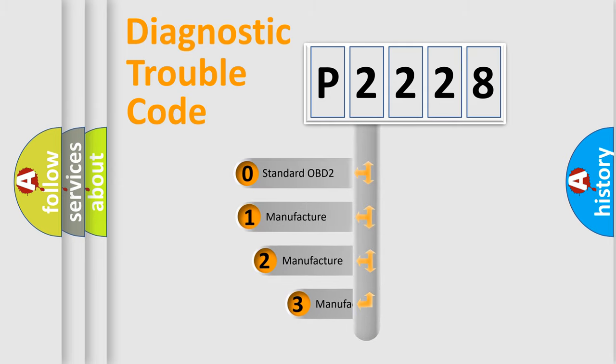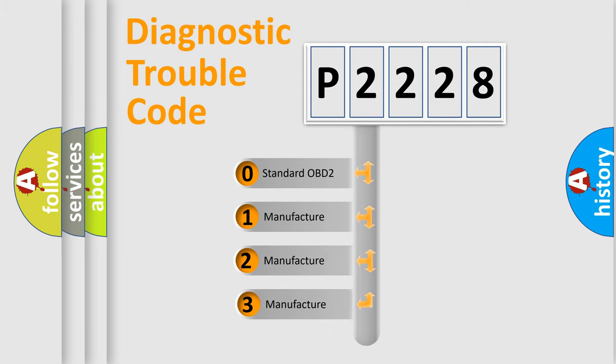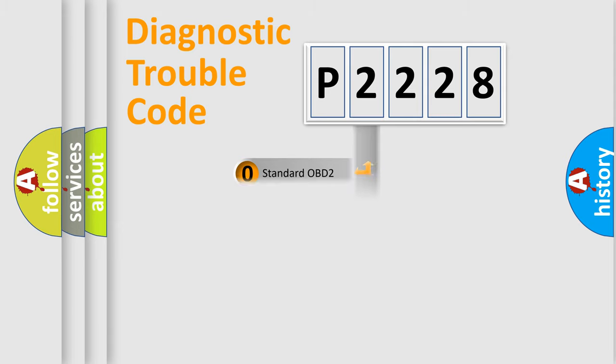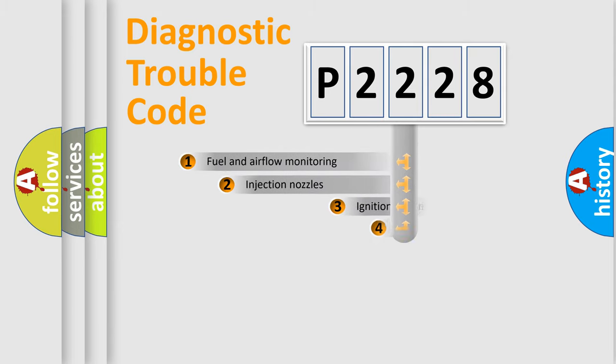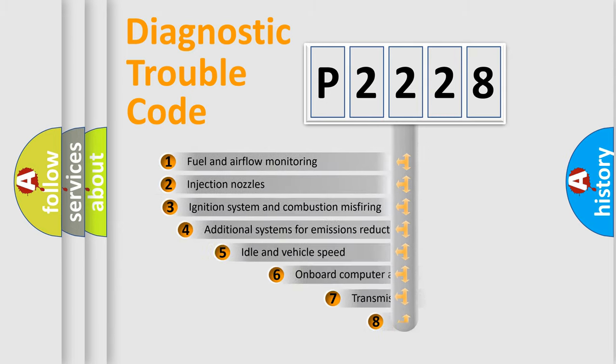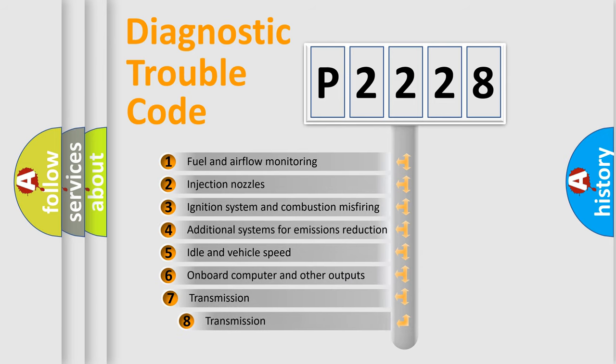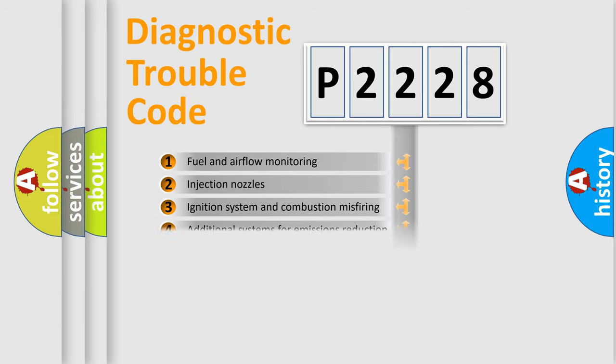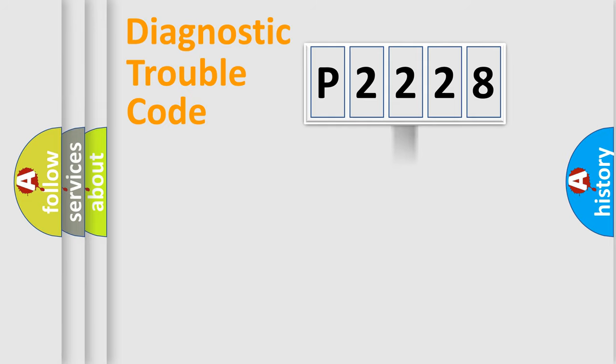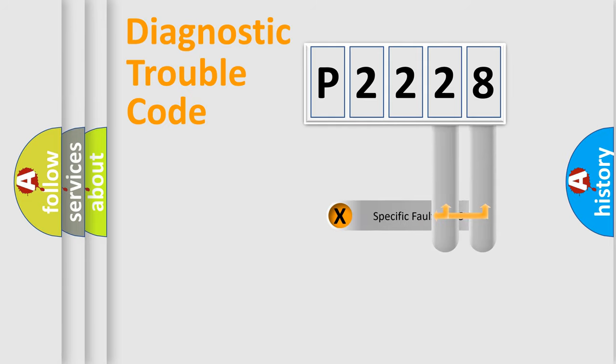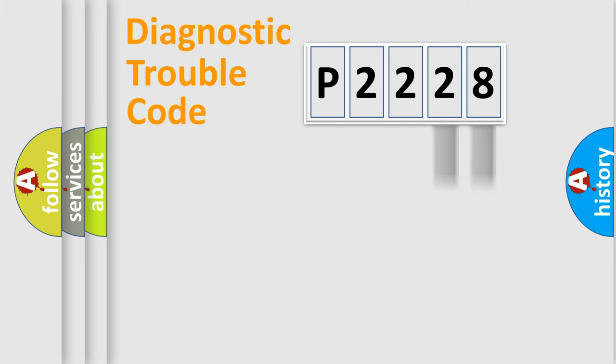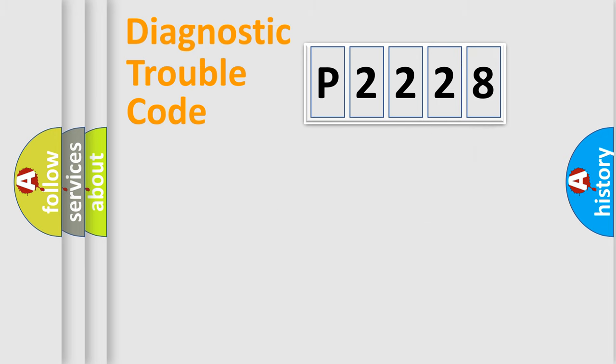If the second character is expressed as zero, it is a standardized error. In the case of numbers 1, 2, or 3, it is a more precise expression of a car-specific error. The third character specifies a subset of errors. The distribution shown is valid only for the standardized DTC code. Only the last two characters define the specific fault of the group. Let's not forget that such a division is valid only if the second character code is expressed by the number zero.